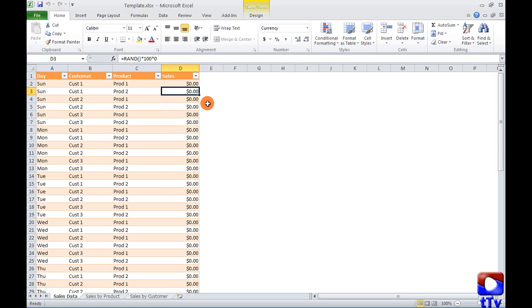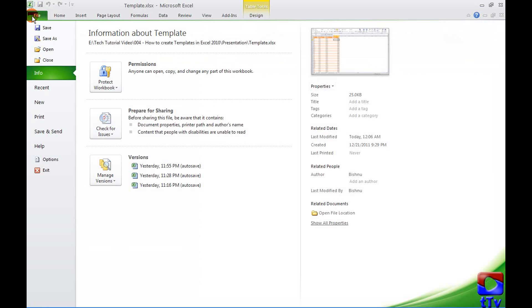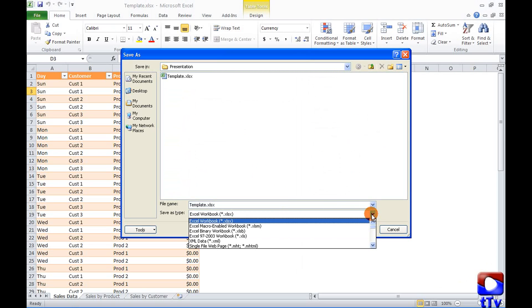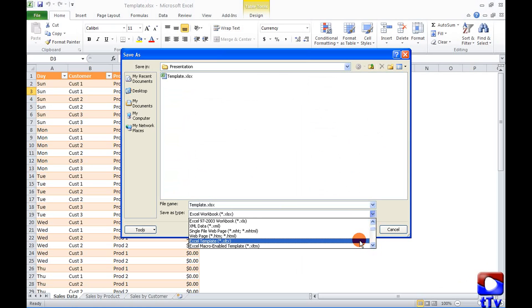So now how to save this as a template. Go to file, use option save as and here in this drop down look for Excel template.